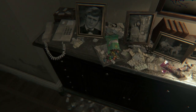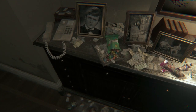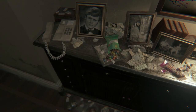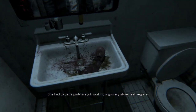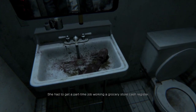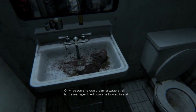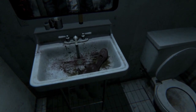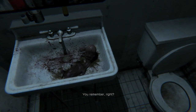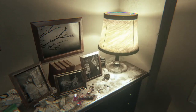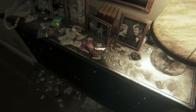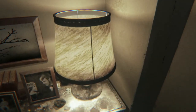While you're in the bathroom and the deep-voiced fetus talks to you, the fetus mentions that Lisa had to get a part-time job at a grocery store ten months ago, and that the manager liked how she looked in a skirt. This has led some to believe that Lisa had an affair. It is a possibility, but not one we can really confirm, though I think it is interesting that this was brought up, since it is a potential clue to her backstory.